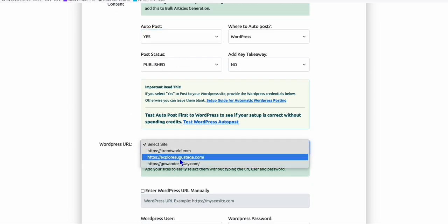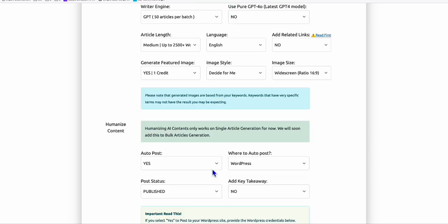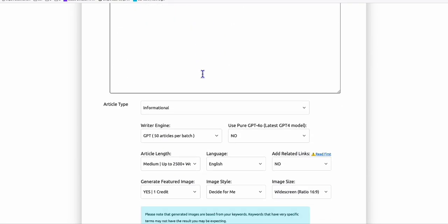Like here, exploreaugusta.com, which is my current site. For your new site, you can just add your site. Once you generate your article, it will use some credits, and once it gets posted, wait for them to rank.